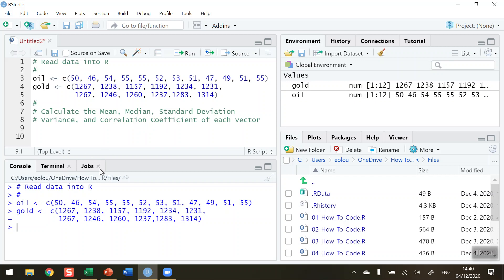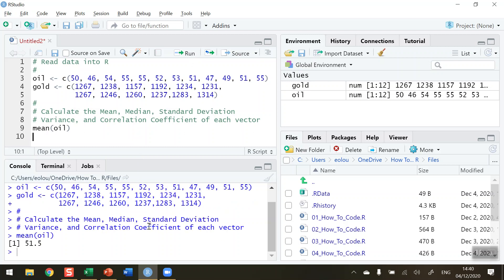So let's calculate the mean for oil and that's a simple enough function. It's called mean. And type in the oil variable and run that. And that tells me that the mean value for the oil, for the 12 values that are in the oil vector, the mean value in the console, we can see it's 51.5.